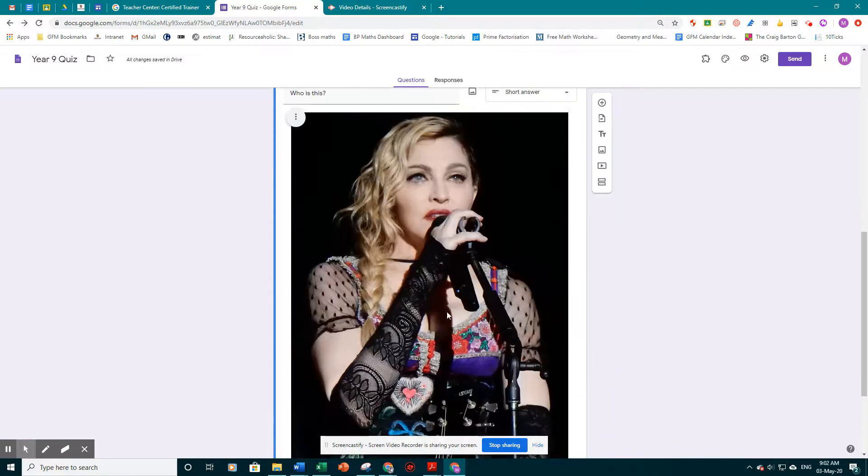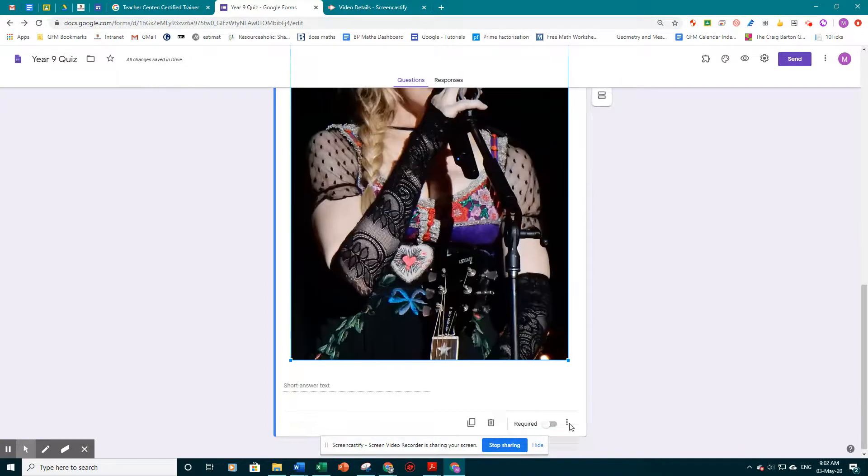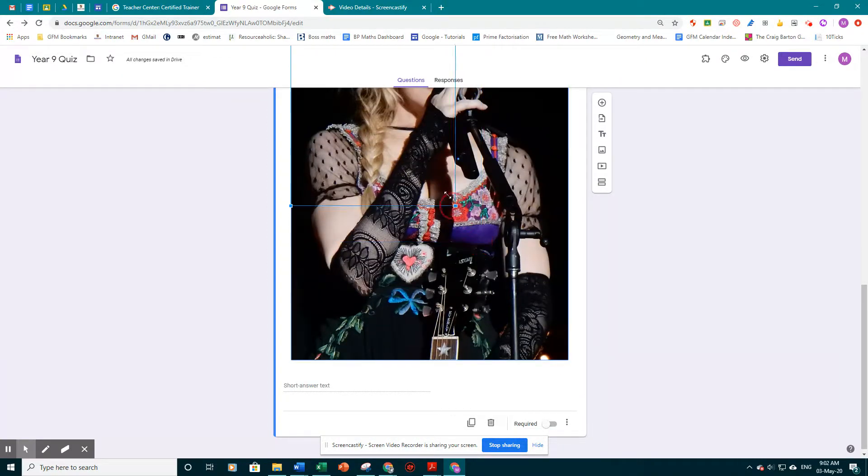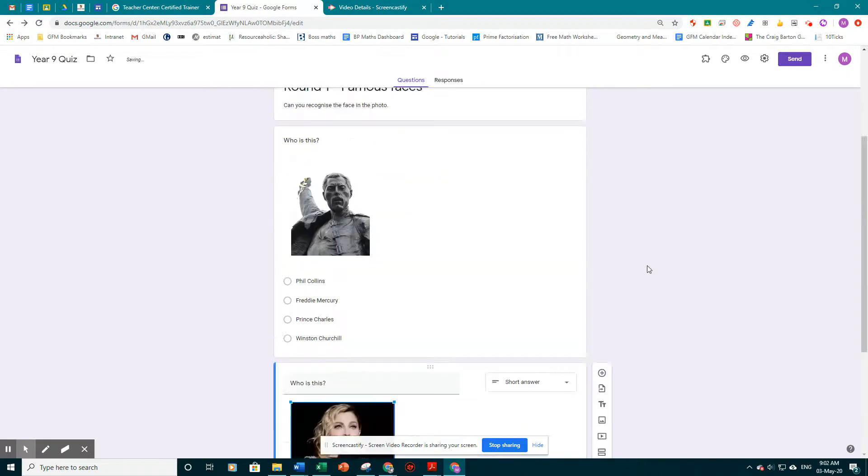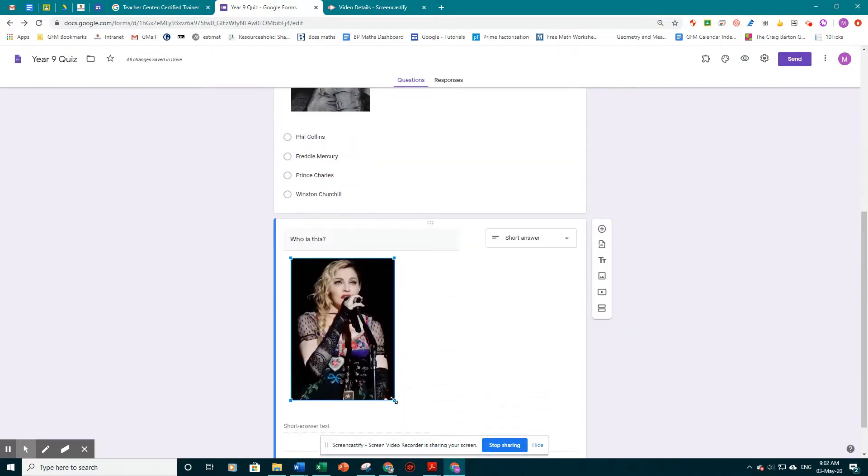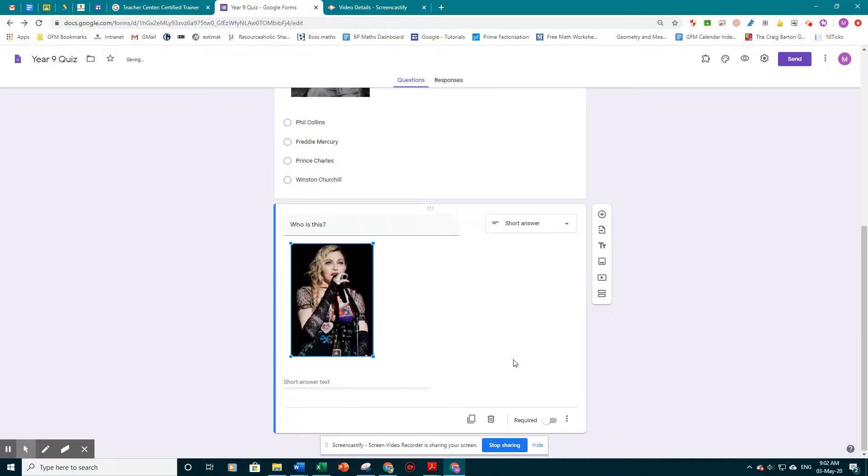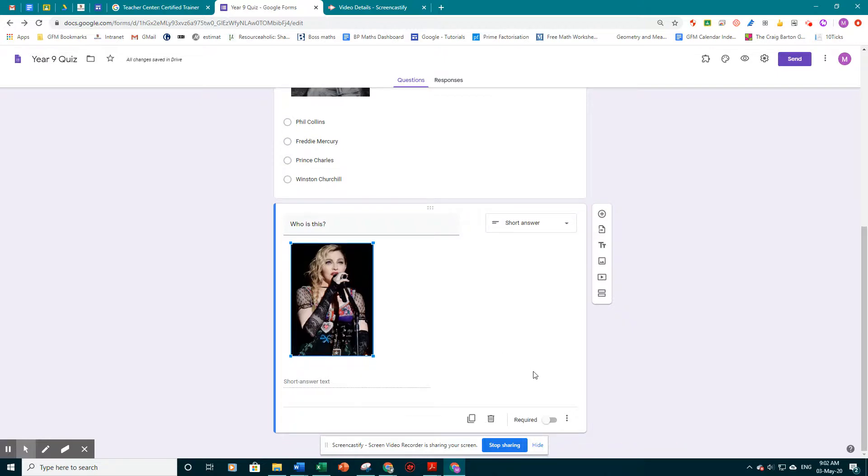And once again, we might want to just reduce the photo size down. So I've clicked on the picture. I'm going to grab the corner and just drag it to be a bit smaller. Just like we had it before. Make it a little bit smaller again. Just to there. Okay.